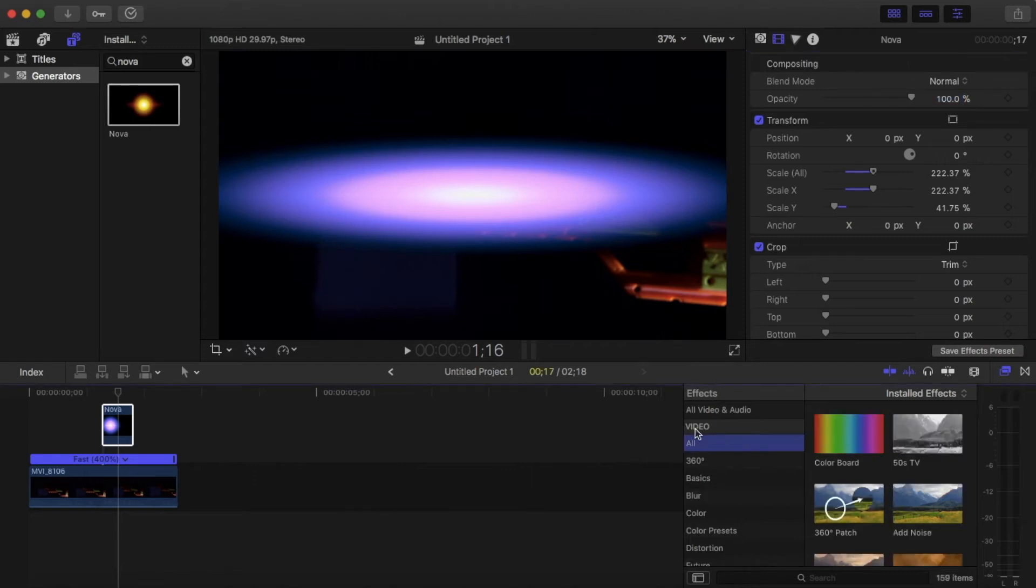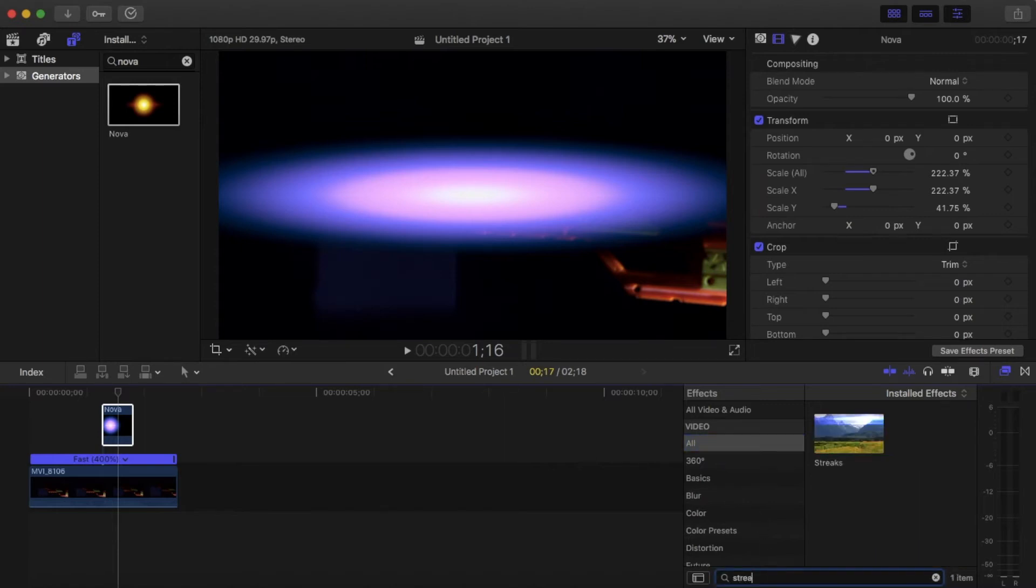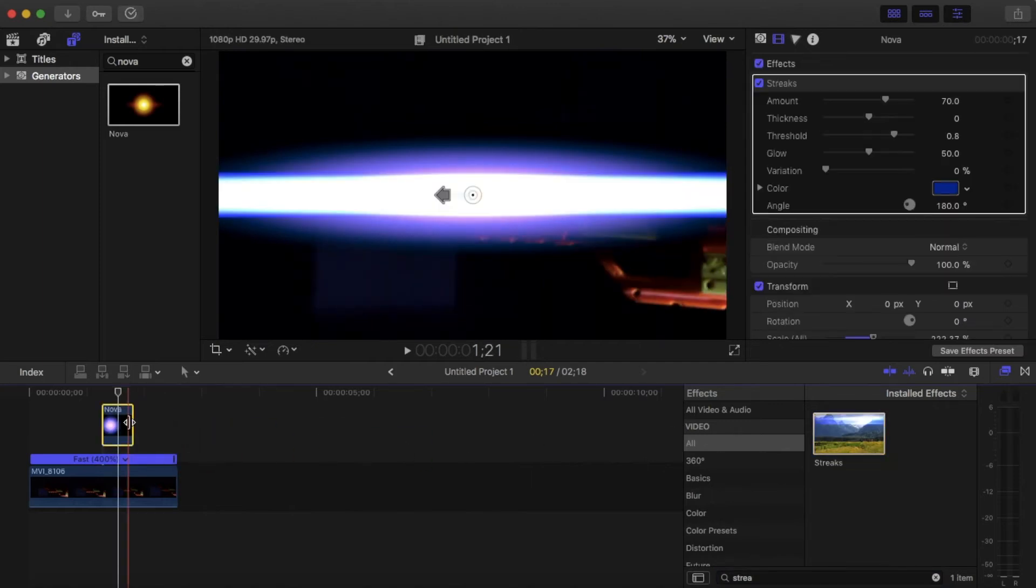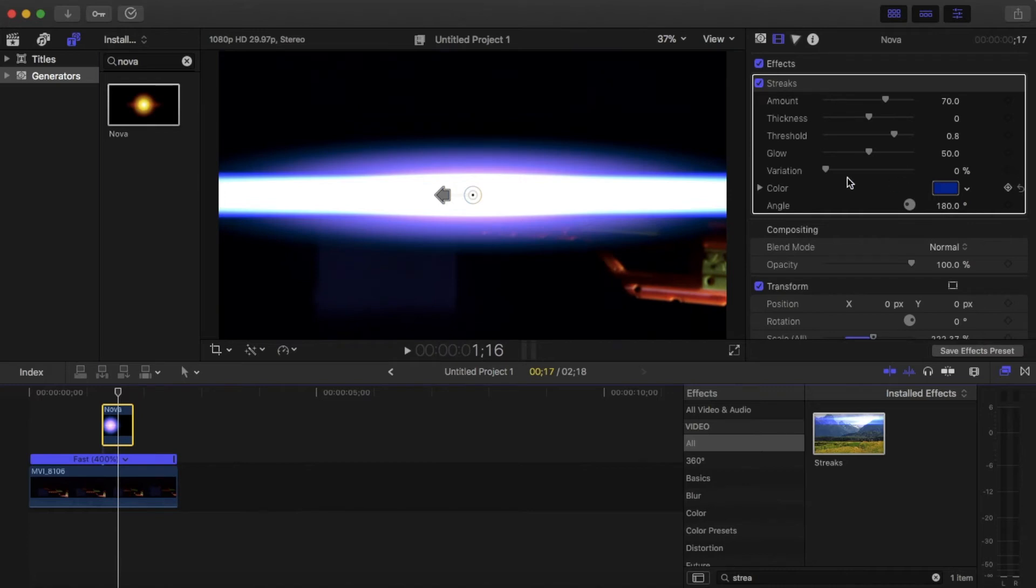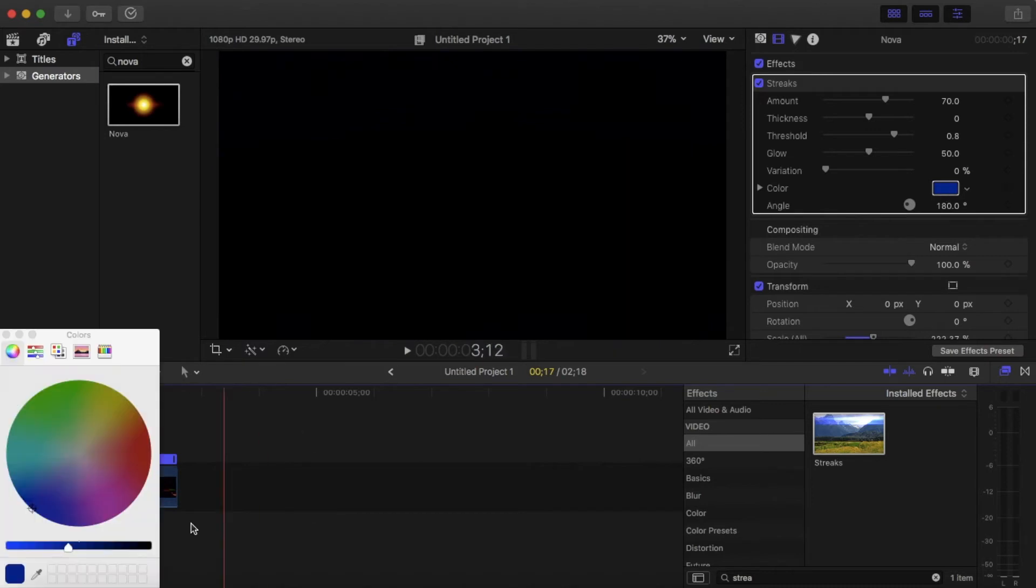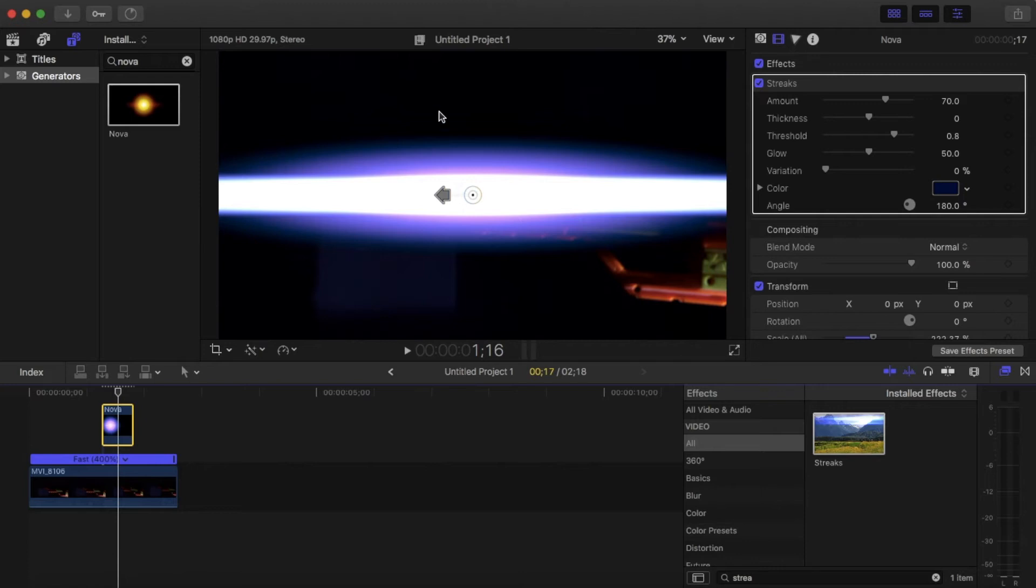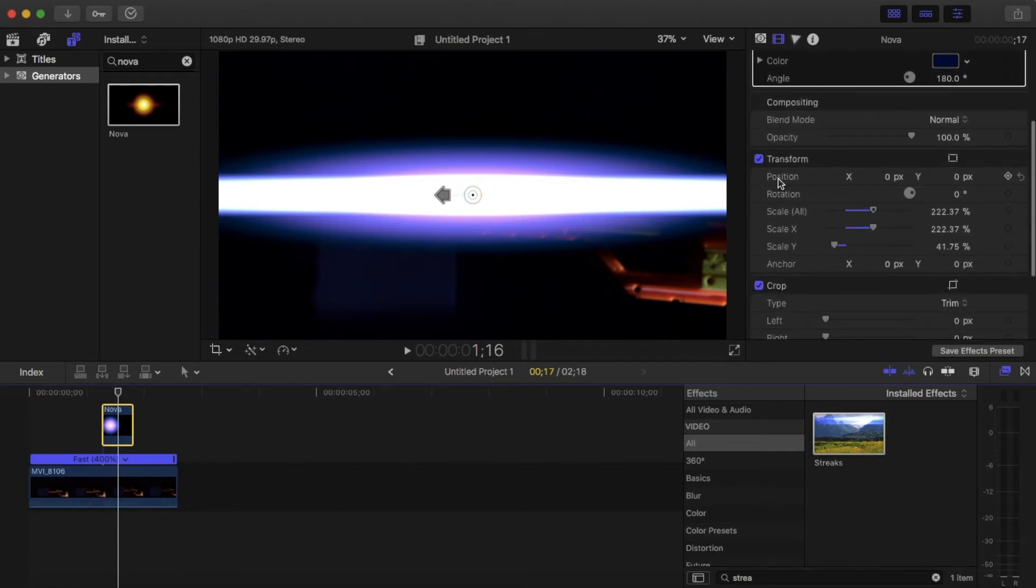All right, so the next thing you want to do is go to your video effects. Make sure you're in 'all' and search for 'streaks' and just drag that onto your Nova. And once that's on you want to go to your color. And depending on your background, if you have a very bright background then make sure this color is bright. But I have a very dark background so I'm gonna make mine dark. Okay, and that's all we need to do in streaks. Come back down to transform.